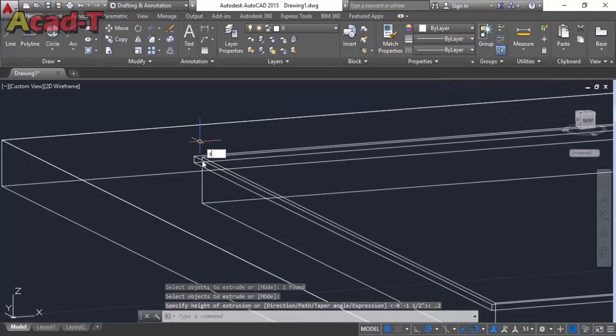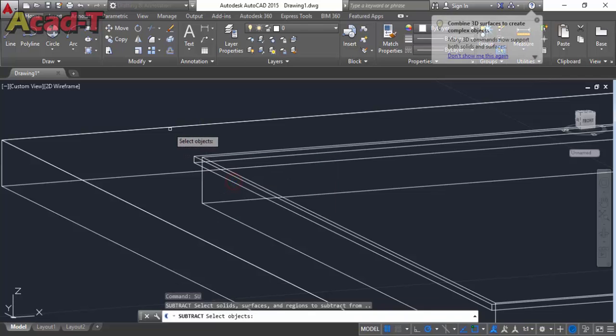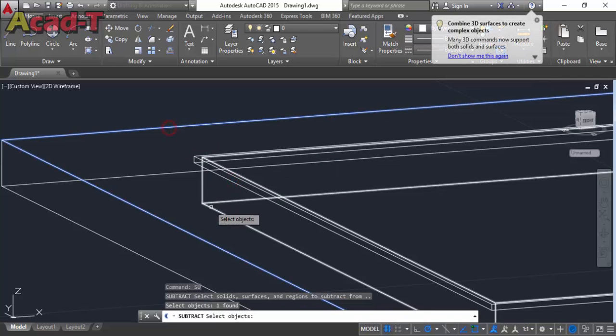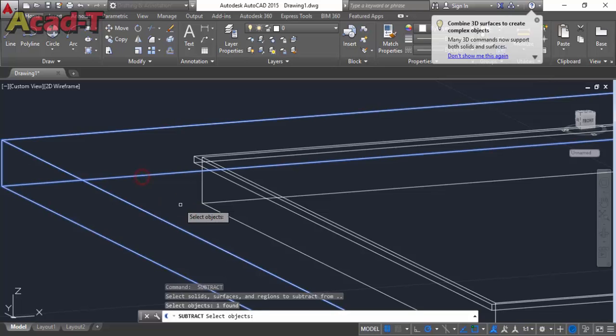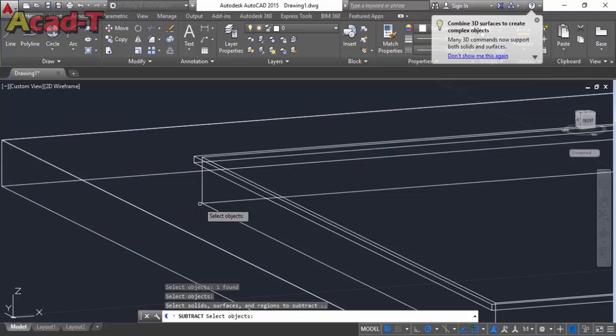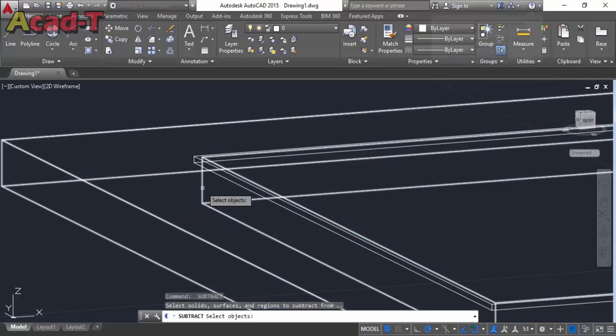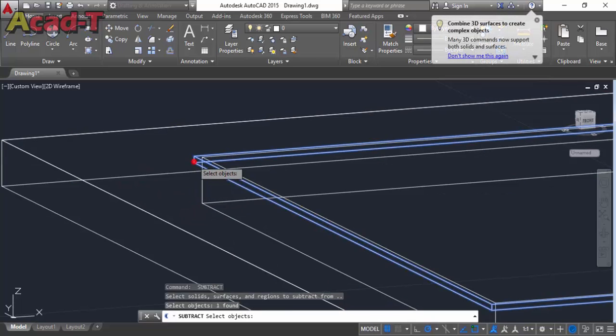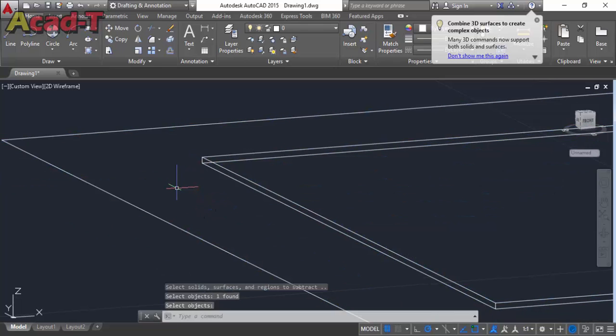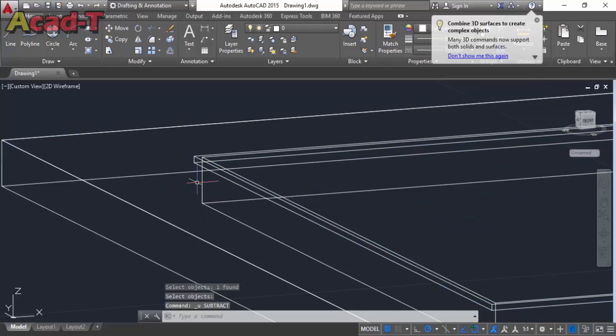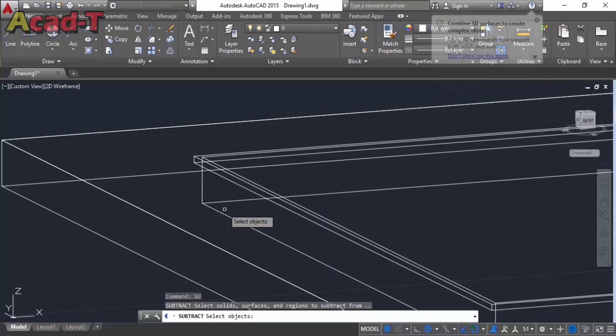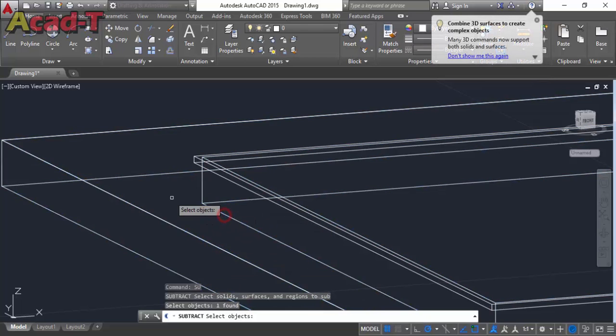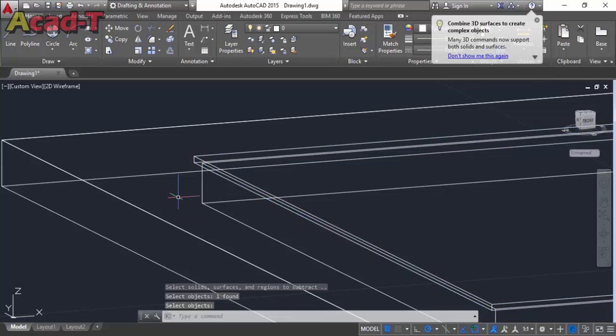Now use subtract command to subtract these inside rectangles. Now delete this extra rectangle.